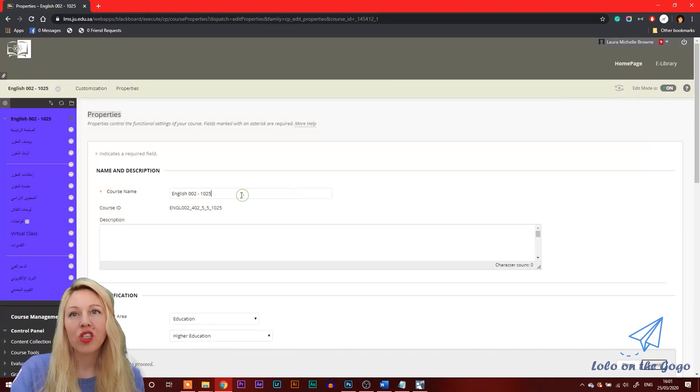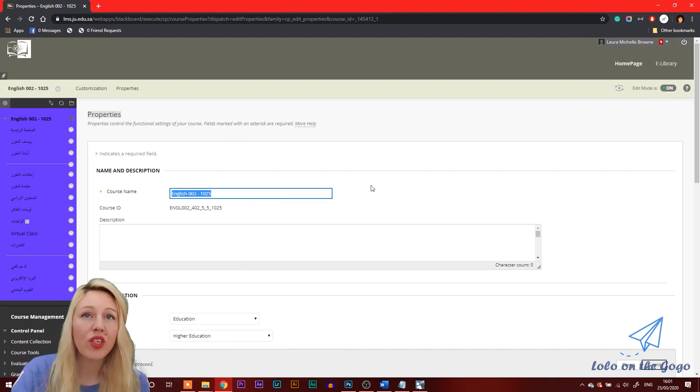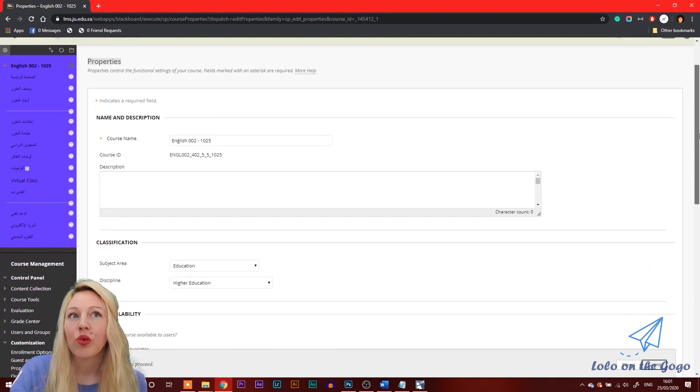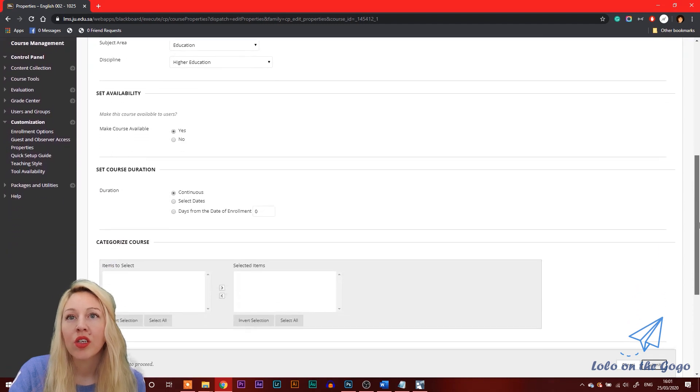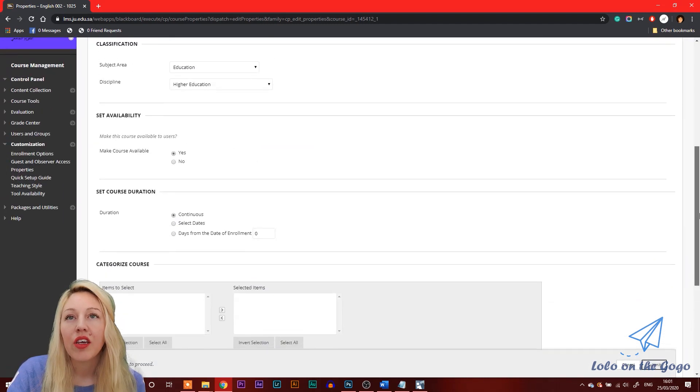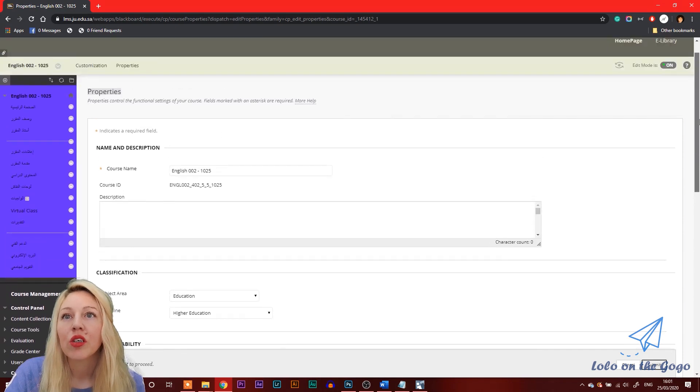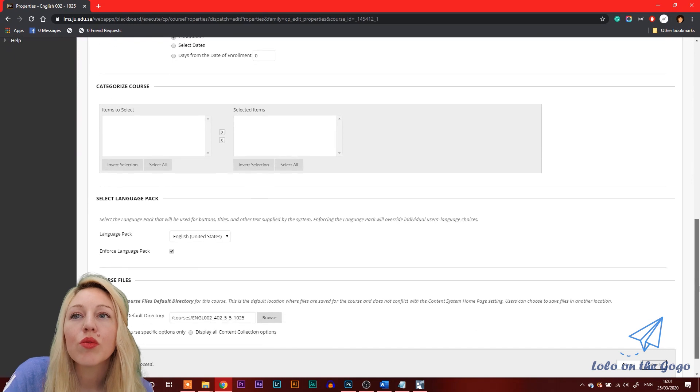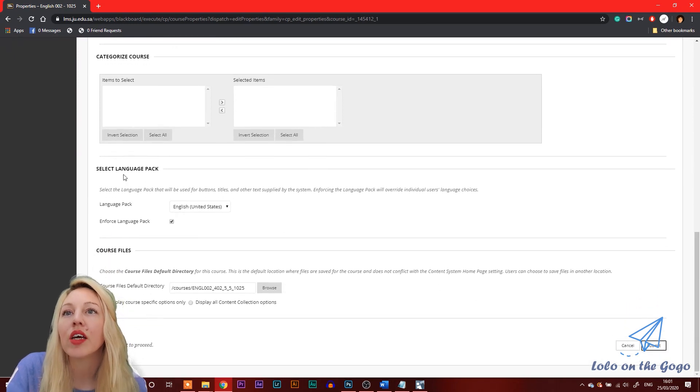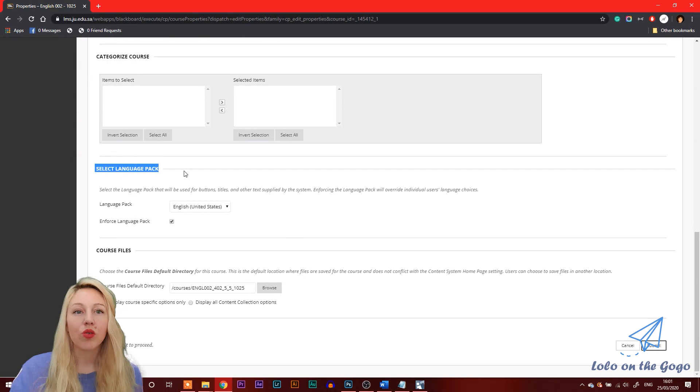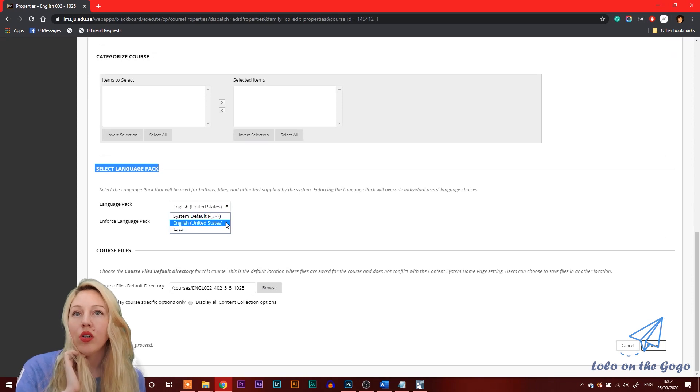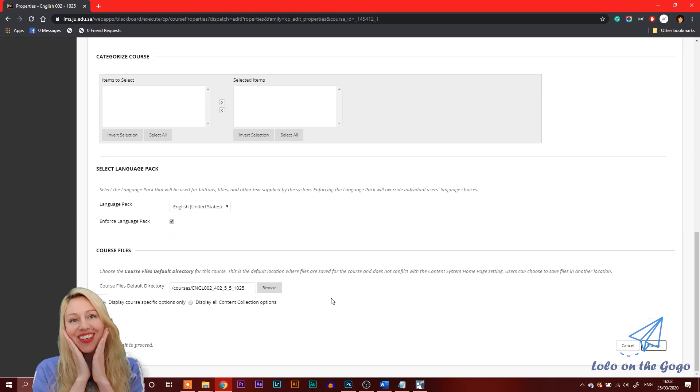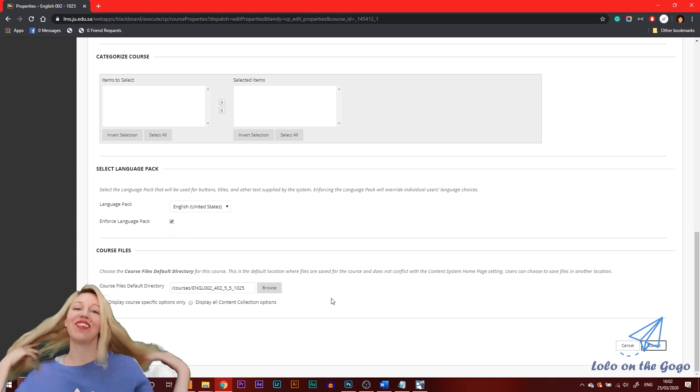So here you can change the name of the course. It was in Arabic, but I changed it to English. So it says English 002, 1025. And then scroll down to see other options. Where is language? Select language pack. So select language pack, then you're going to change your language to hopefully you have this option for English United States. Even though I'm from Canada, I'm going to choose English United States because that's the only option there.